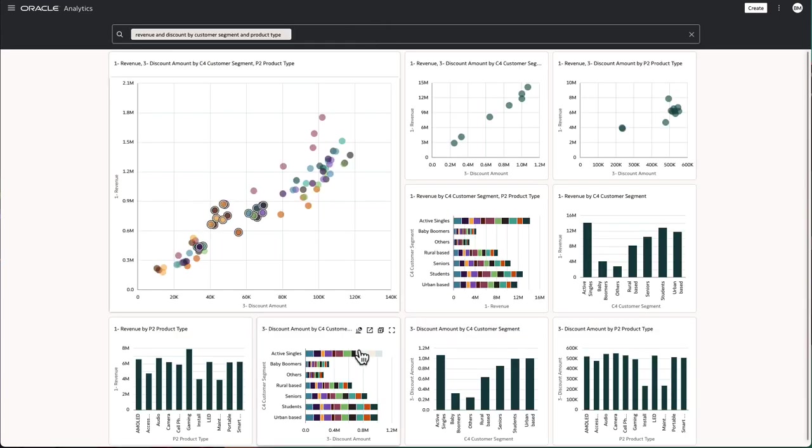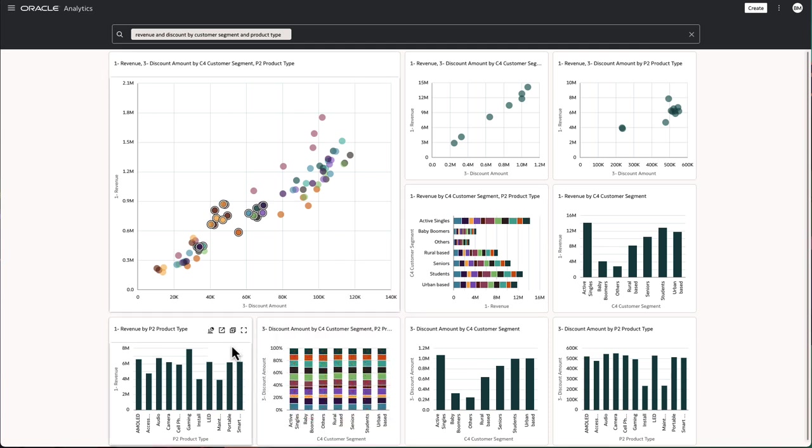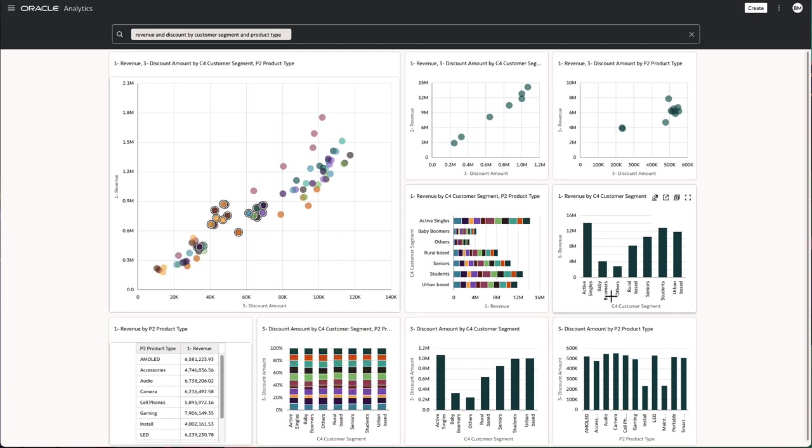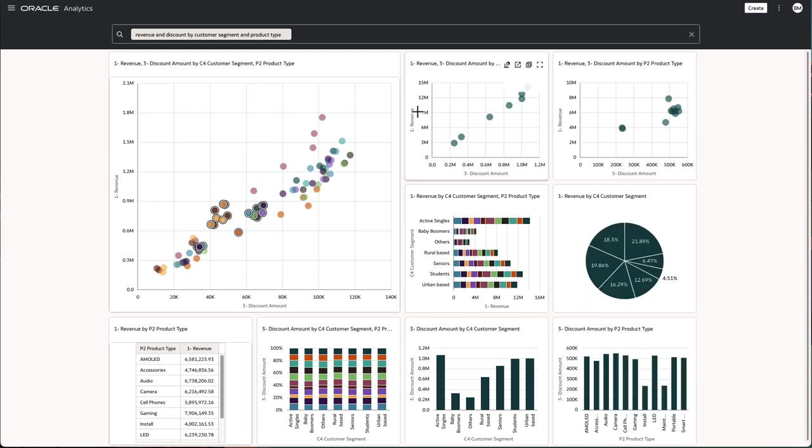The charts are immediately interactive and you can switch chart types, select on various items, keep selected, remove selected, or even drill on various items.